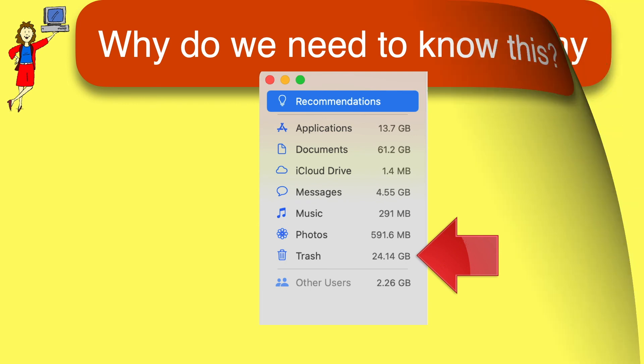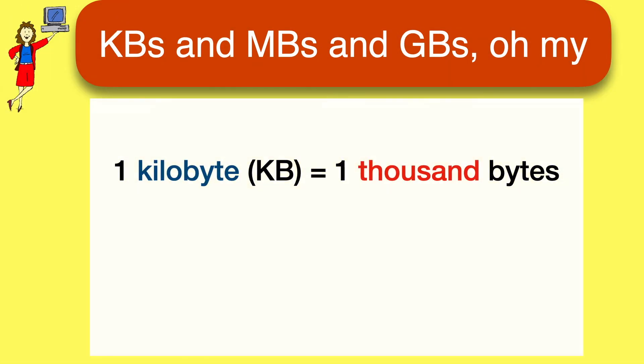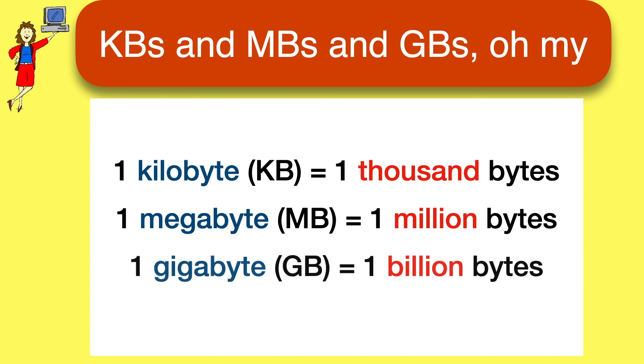If you can just remember that KB is thousands of bytes, MB is millions of bytes, and GB is billions of bytes, you'll have a much easier time managing your storage. I hope this little video will help.